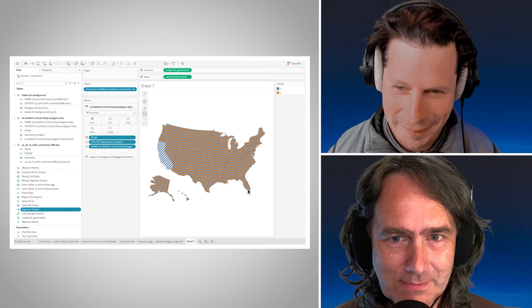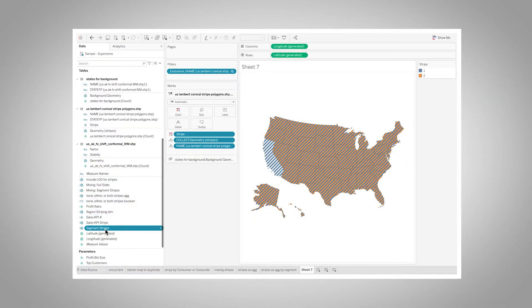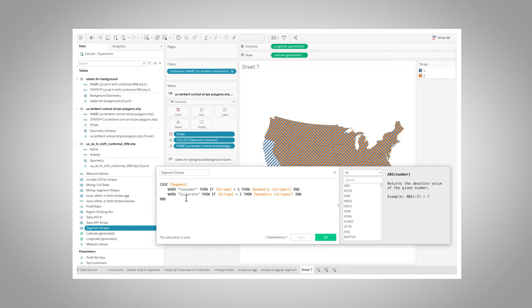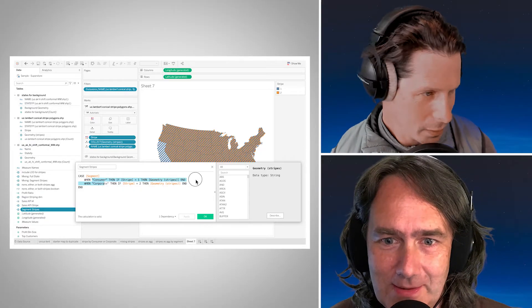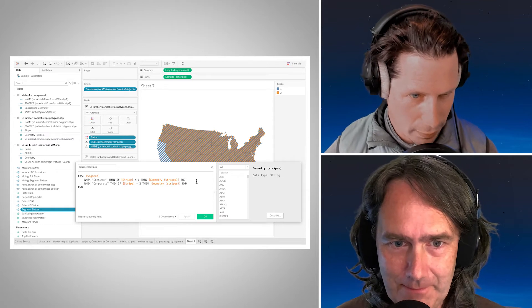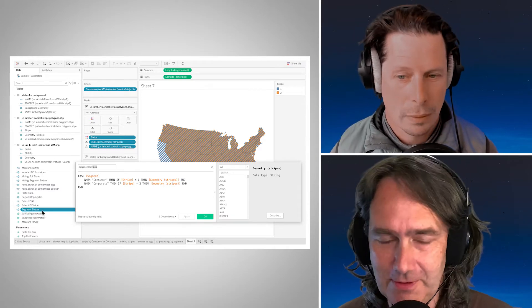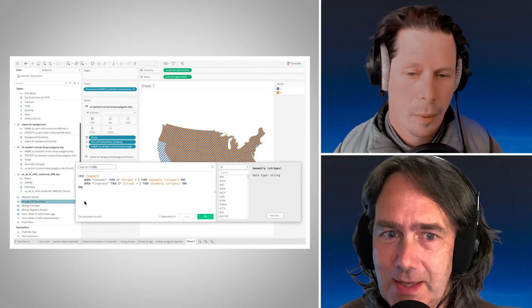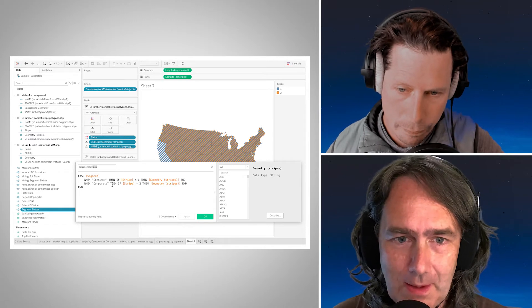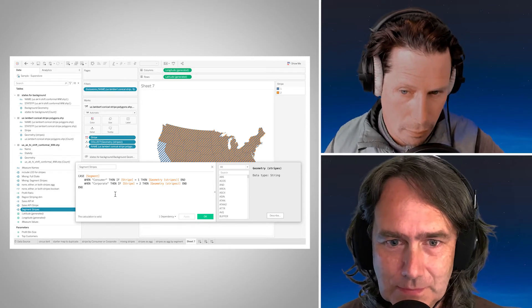So with that, back to this Segment Stripes calculated field. I've set this up as a new geometry field — we're changing the geometry we're going to draw depending on our underlying data. It's a CASE statement: based on whatever dimension, if it's this I want this kind of stripe, if it's this other one then I want this other kind of stripe. The geometry fields are measures because they get aggregated with a COLLECT aggregation in Tableau.